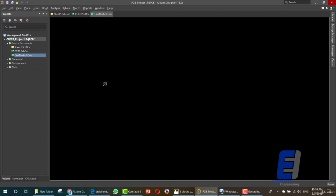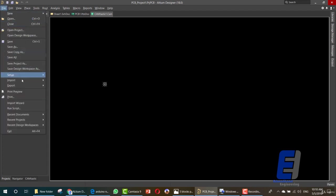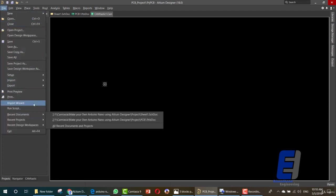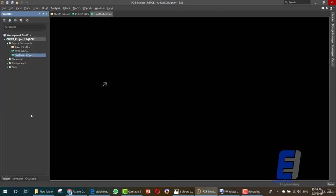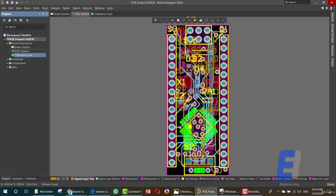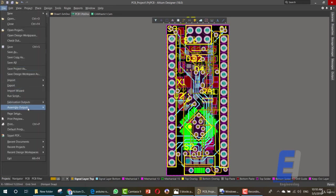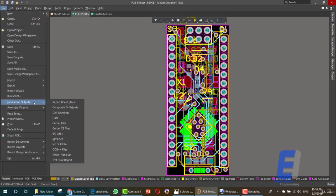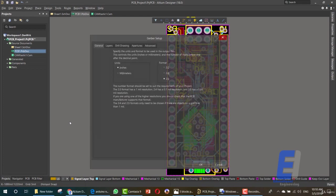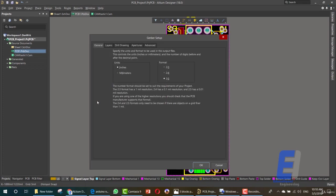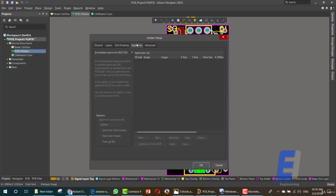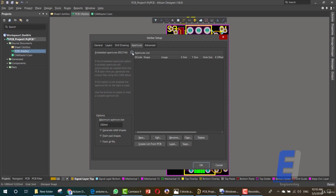Then you can go to File and again go to the PCB file, then click File, Fabrication Outputs, Gerber Files. Then go to Aperture and from here you can remove the embed apertures and click on New or Load.